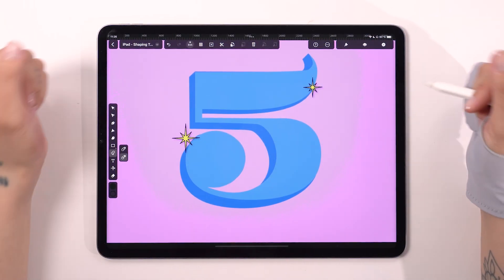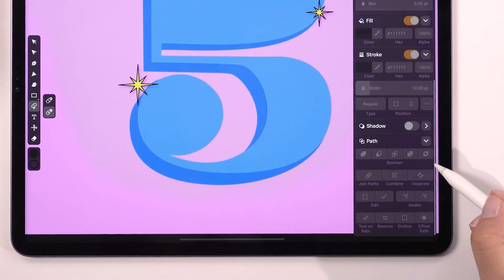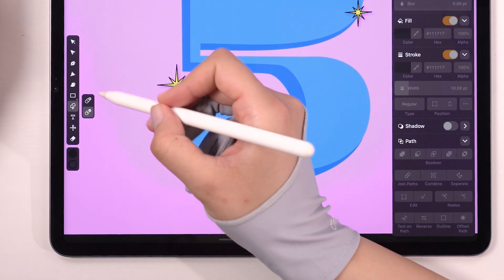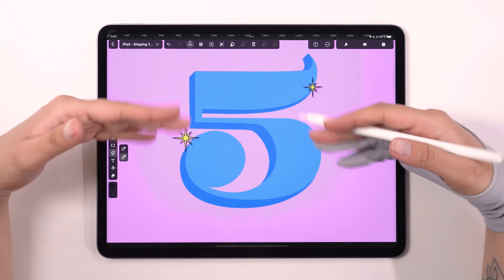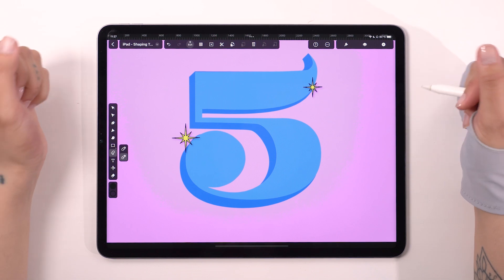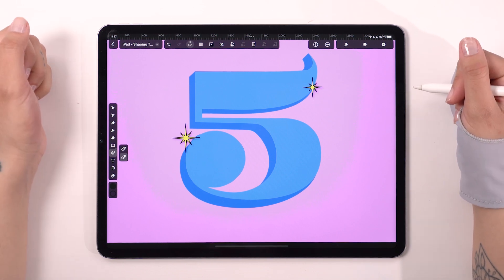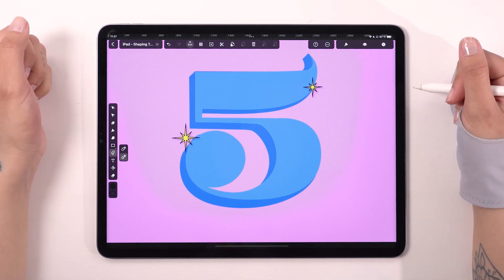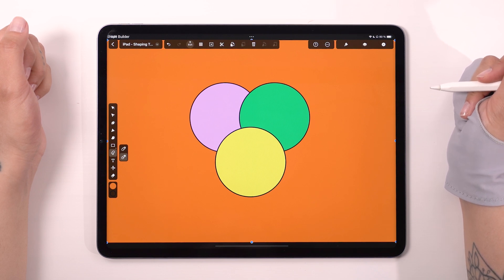Today, we're going all-in on shaping tools, like boolean operations, the shape builder, and masking. I have set up a cool type design for us, and by the end of this episode, we'll have it nailed down using all these tools. But first, a crash course on the shape builder tool.